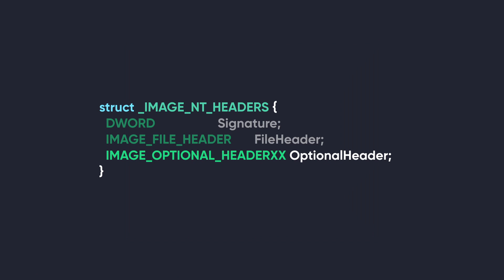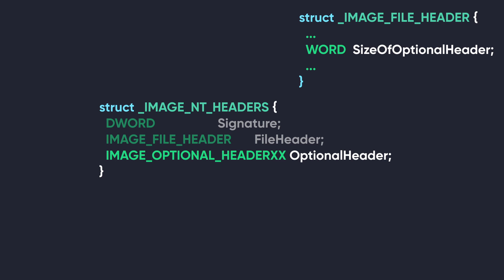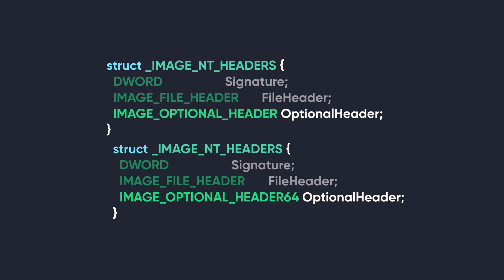Now, the next member inside the NT header is the IMAGE_OPTIONAL_HEADER. And contrary to its name, it's a very important data structure for the PE loader to load and run executable code. However, it's called optional because it's not required for object files. The optional header is not bound to a specific size; its size can change according to needs. That's why the previous data structure stored the size of the structure, which is put there at compile time.